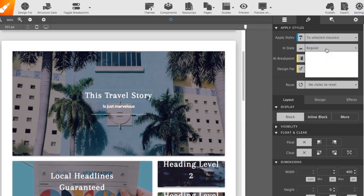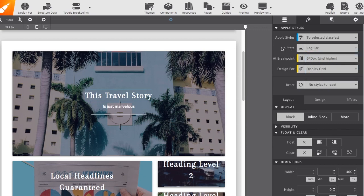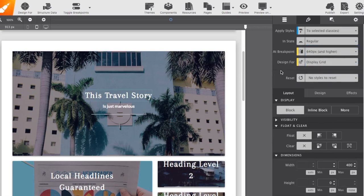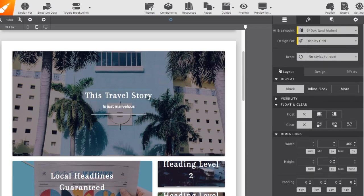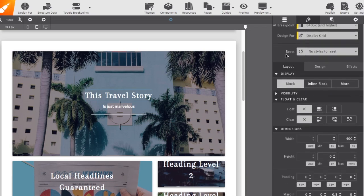What state, if you want regular hover or out of view. And then also options for doing different states such as display, grid, or fallback. A reset option, if you ever want to reset any styles that you've applied, you can select them individually.